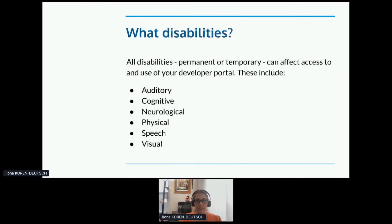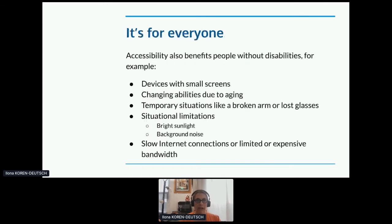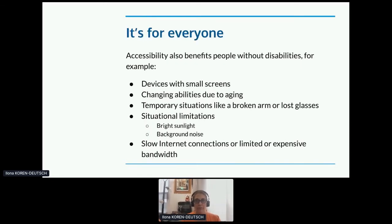What disabilities are we talking about? They can be permanent or temporary, and these abilities can affect use of your portal. We're looking at auditory, cognitive, neurological, physical, speech, and visual varying abilities. Accessibility is actually for everybody, because it can also benefit people without disabilities — for example, users who are on a small screen or changing abilities due to aging.